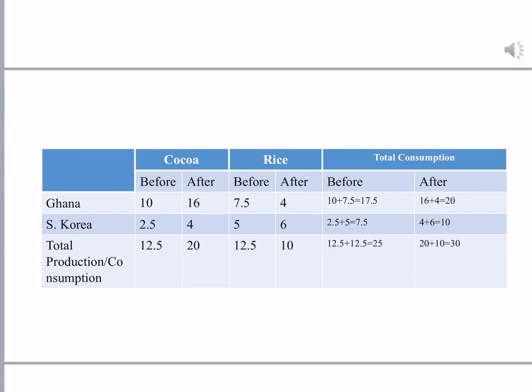For South Korea, before trade it was producing only 2.5 tons of cocoa, and afterwards it gets 4 tons. Before trade it produced 5 tons of rice, and afterwards it gets 6 tons. So South Korea gains in both cocoa and rice. Adding before-trade totals for South Korea gives 7.5, and after trade it is 10 — a net gain of 2.5. Similarly, the net gain for Ghana is also 2.5. Both countries benefit from trade even without absolute advantage.